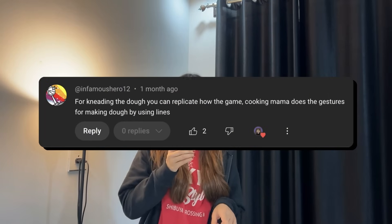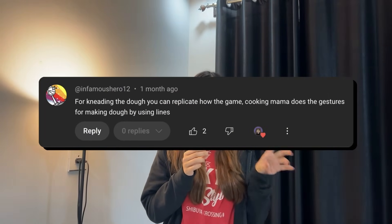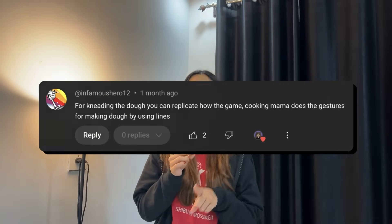One more thing about the kneading animation — I wasn't sure how to implement the kneading task, so I asked you guys in the last video for suggestions. One comment was a real lifesaver: someone suggested I check out a game called Cooking Mama, and I looked at how they implement animations for kneading dough and whisking eggs. Thanks a lot for that suggestion.